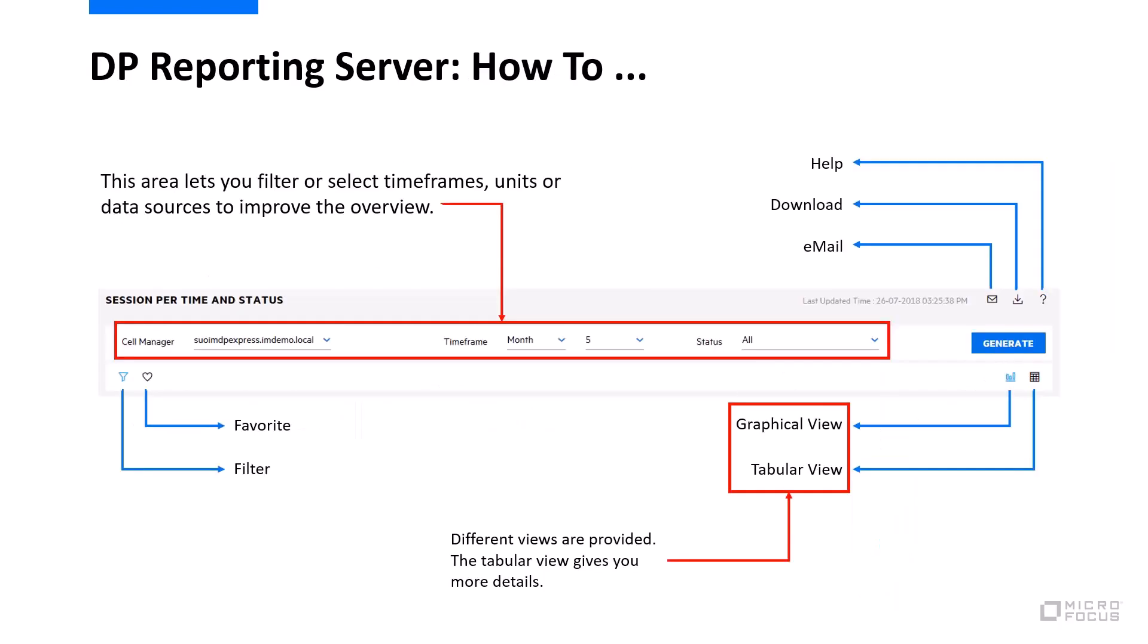You have a couple of options to fine-tune reporting server and the way it reports. Some of them are shown here. Most importantly, you will select the information source where your information is coming from. Timeframes are selectable. You also have different ways of showing information like in a graphical or in a tablet view, and you have information for help and download and email on the right-hand side.